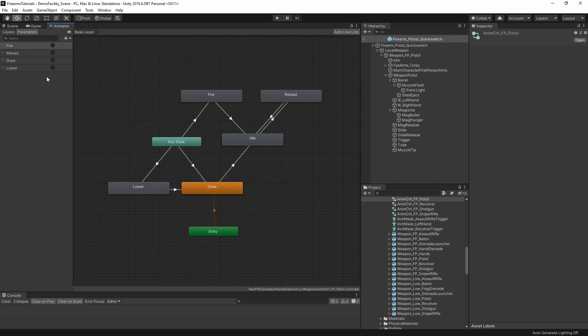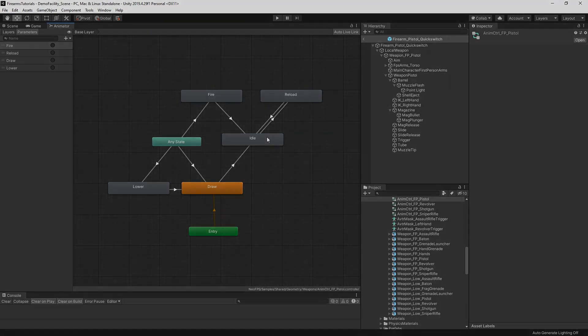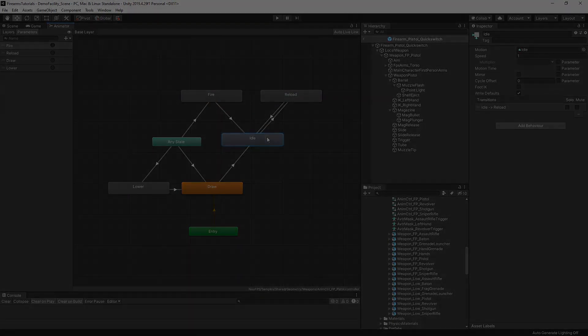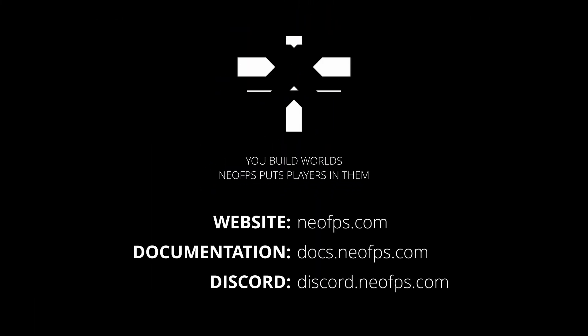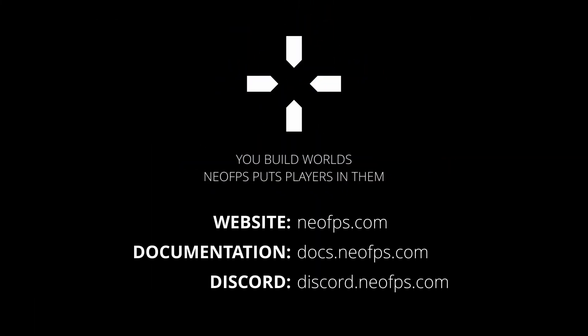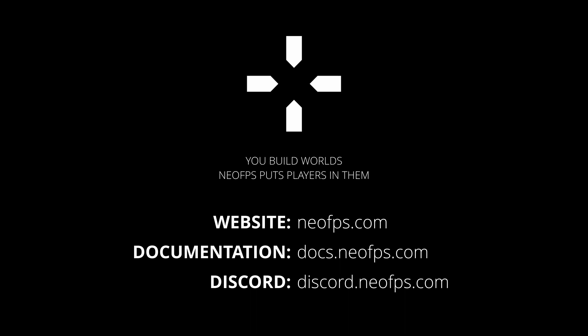So anyhow, in the next video we'll take a look at the basics with some examples from the NeoFPS demo assets. If you have any questions or comments, feel free to hop on the discord and say hello — there's a link in the description for that too. Otherwise, I'll see you in the next video.